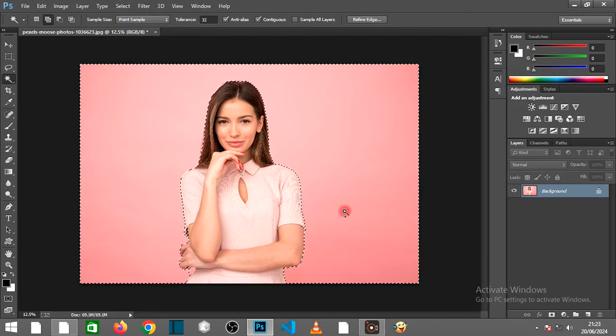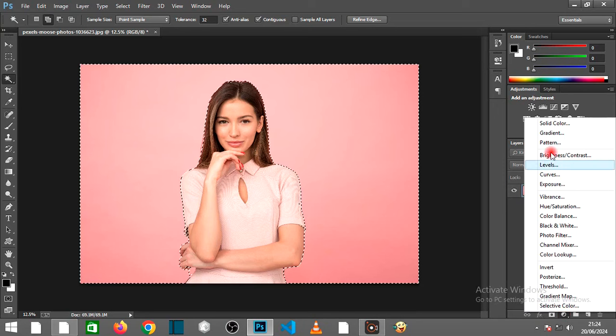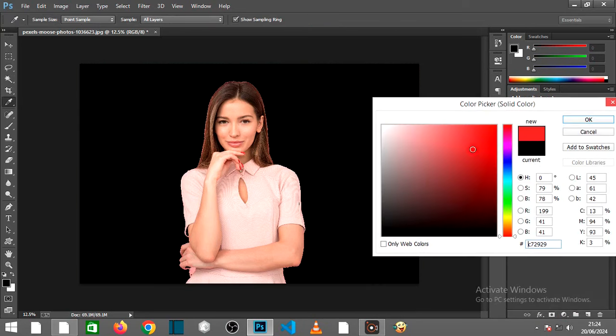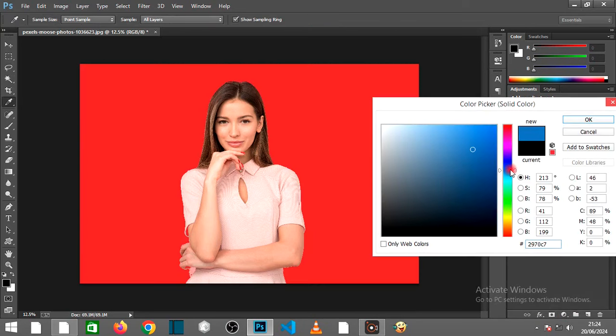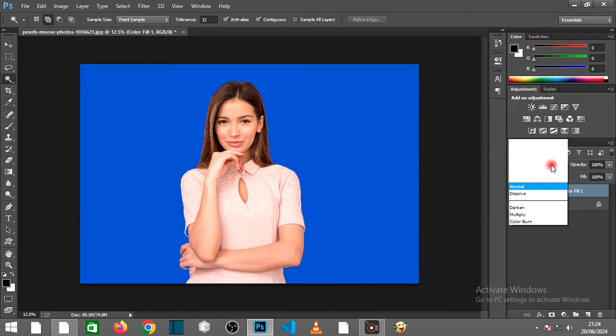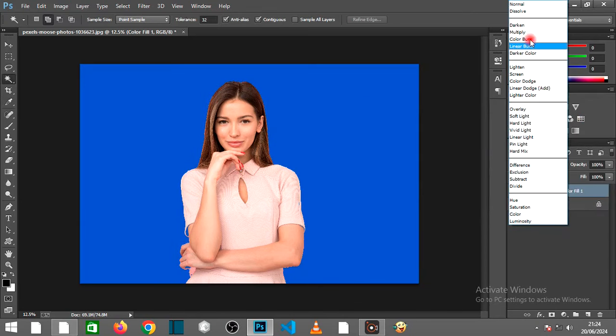Click on the Design icon and select Solid Color. Select the color of your choice. Select Multiply as the Blending Mode.